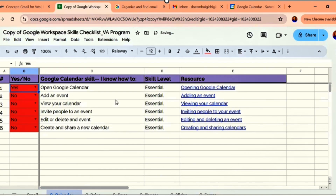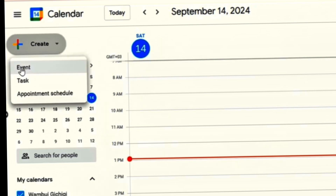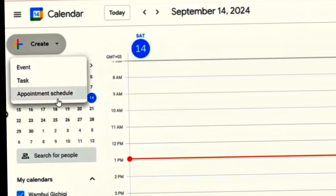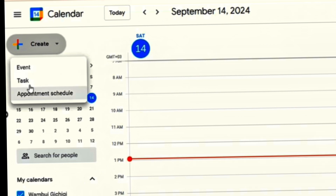Let's add an event. If you want to create a new event in Google Calendar, you come here and just click 'Create.' It gives you options: event, task, or appointment. If it's an appointment you have, you put appointment. If it's an event — say, a meeting — or probably a task you're supposed to do, you choose accordingly.